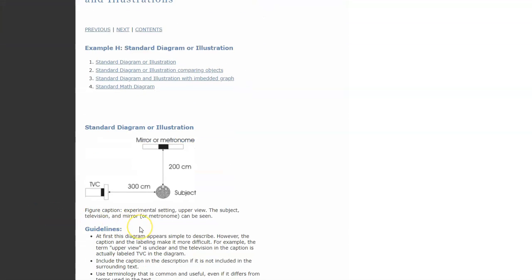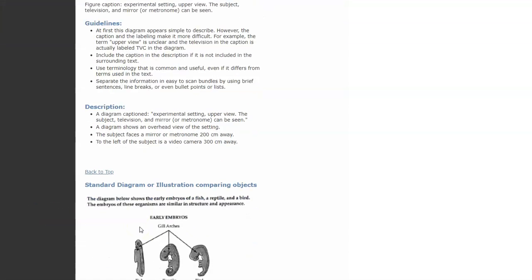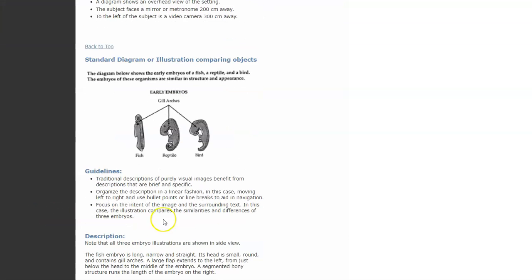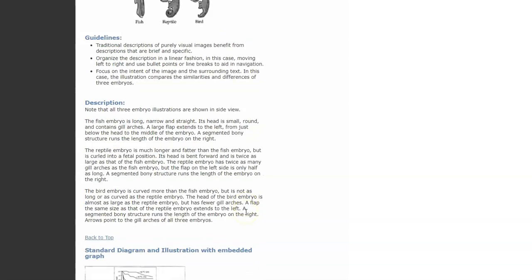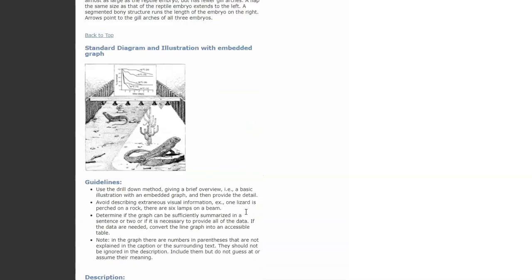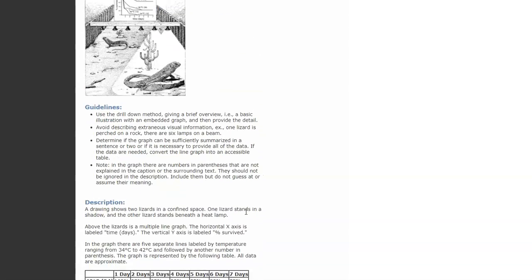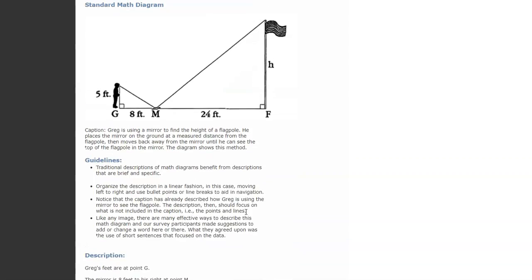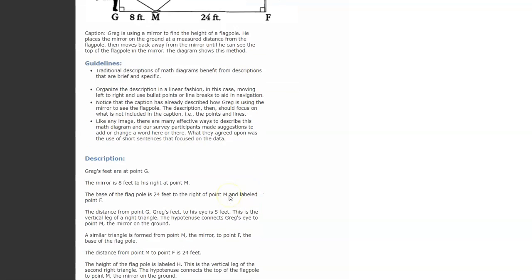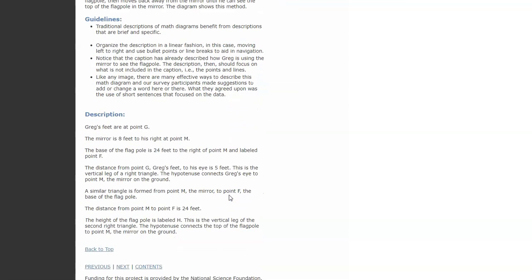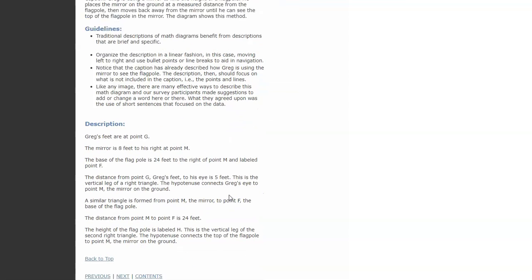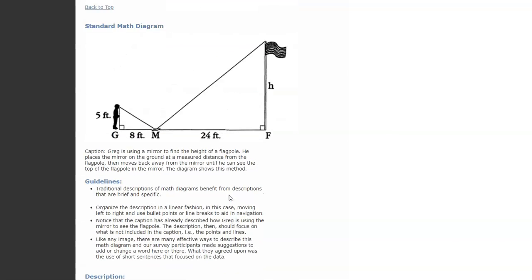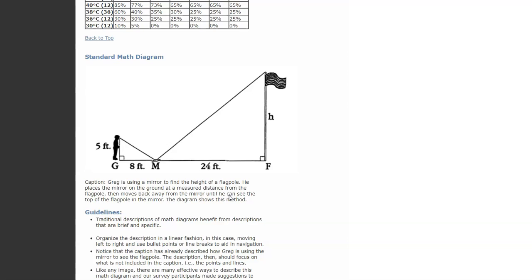There's some standard diagrams, comparison diagrams, image within images. And then of course we have one of the standard pre-calculus algebra type problems with the flagpole, and they give a really good way of how to describe that. This is, I would say, just a jumping off point because it depends on what you're assessing in the problem, and that changes how you describe it.